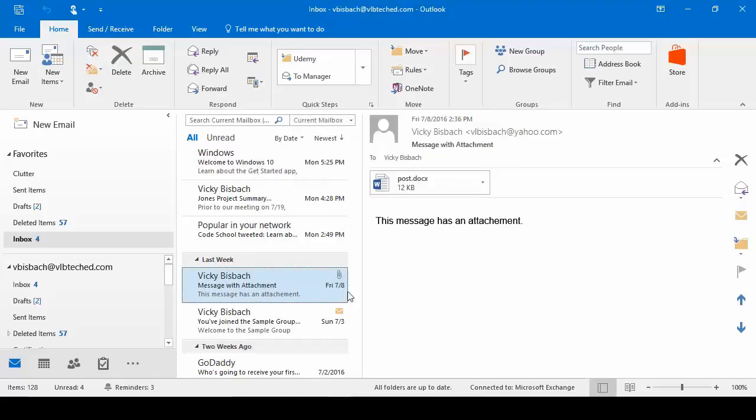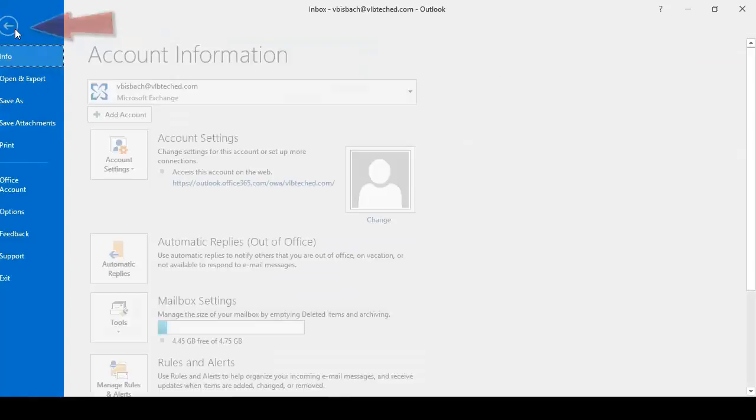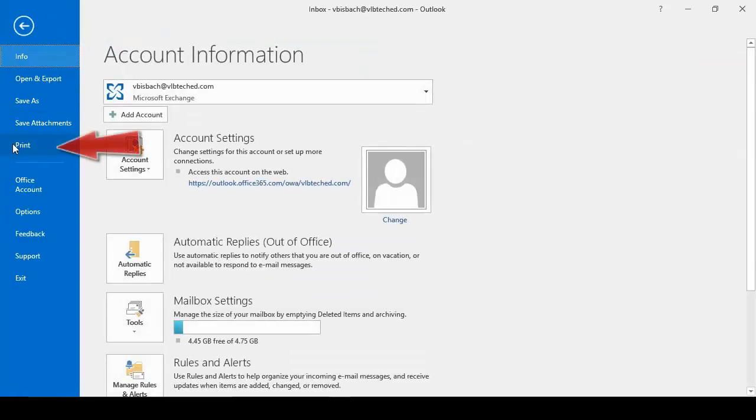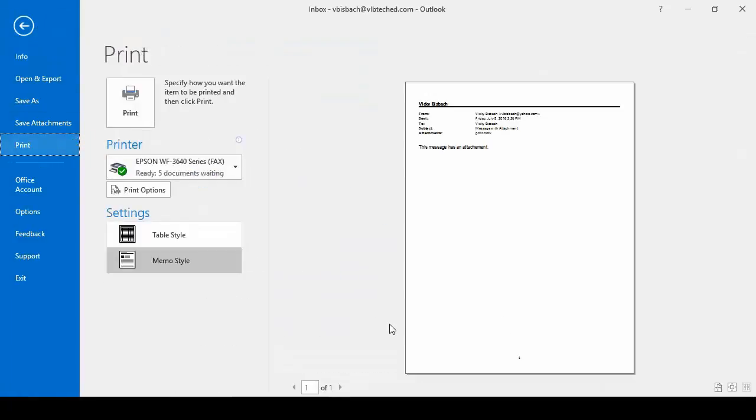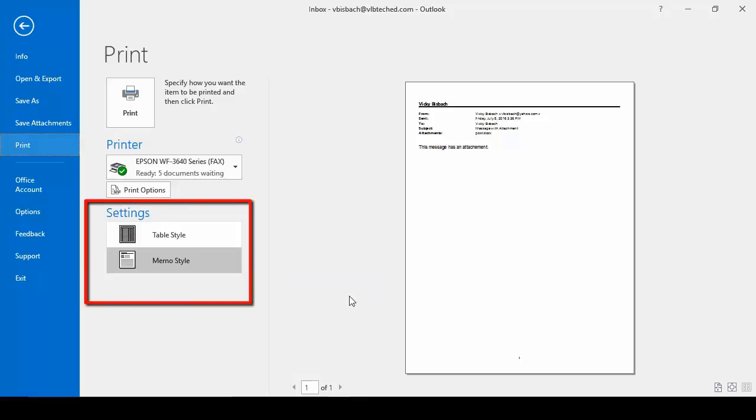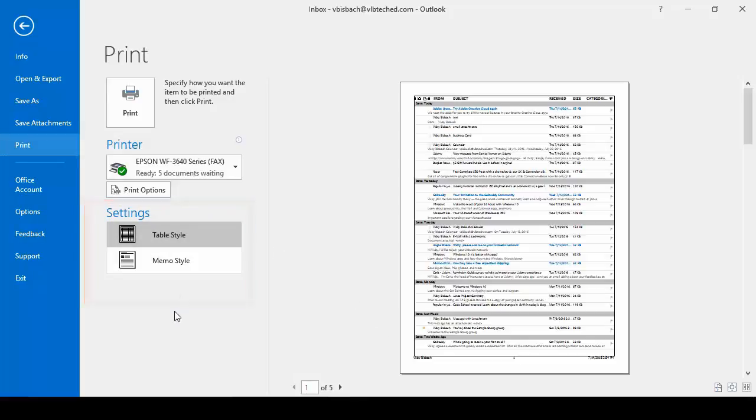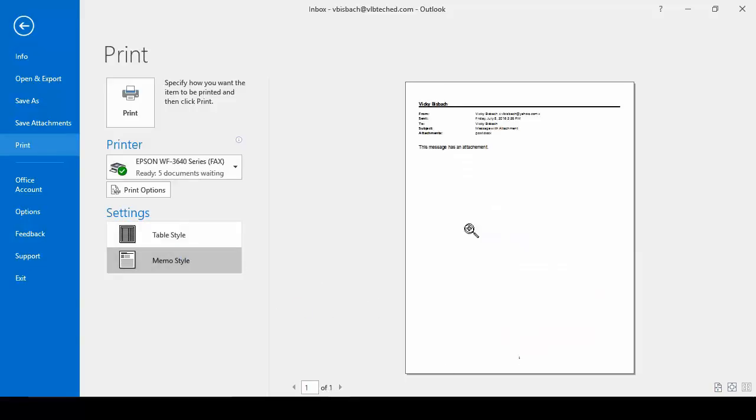Another option for printing is to have the message highlighted and click file to go to backstage and click print. Now you'll notice when we came into the print options this time, we have two settings. Table style, which is going to give us a list of all of our emails if we wanted to print them out. And memo style, which is going to print out the email.